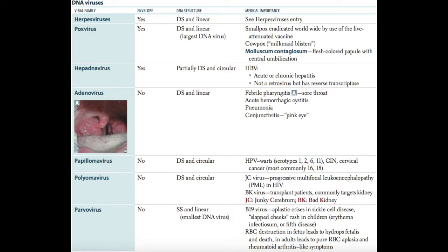EBV, or HHV4, is the causative agent of infectious mononucleosis and is also associated with Burkitt's lymphoma. CMV, or HHV5, is most associated with infection in immunocompromised patients — it can cause AIDS retinitis and is also seen in transplant recipients, and can cause congenital defects if acquired during pregnancy. HHV6 is associated with roseola, HHV7 is clinically insignificant, and HHV8 is associated with Kaposi sarcoma.